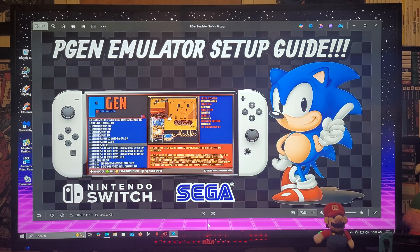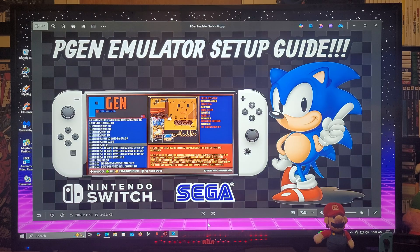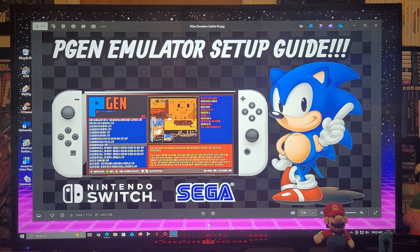All right guys, on today's video I'm going to be showing you how to install the PGen emulator on the Nintendo Switch. This is going to allow you to play five different Sega systems including Sega CD, SG-1000, Game Gear, Genesis/Mega Drive, and Master System.